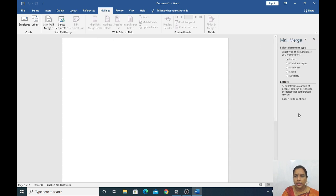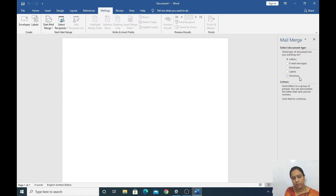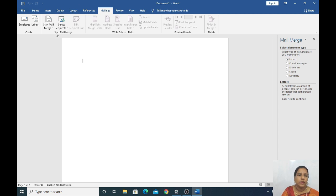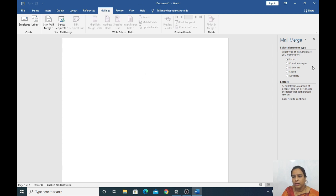Here we will get the Mail Merge wizard. You will see options: Letters, Email Messages, Envelope, Label, Directory. How many steps do you need to carry out? There are only six steps for Mail Merge. The first step is to select the document type — we will take Letters — then go to the next step.